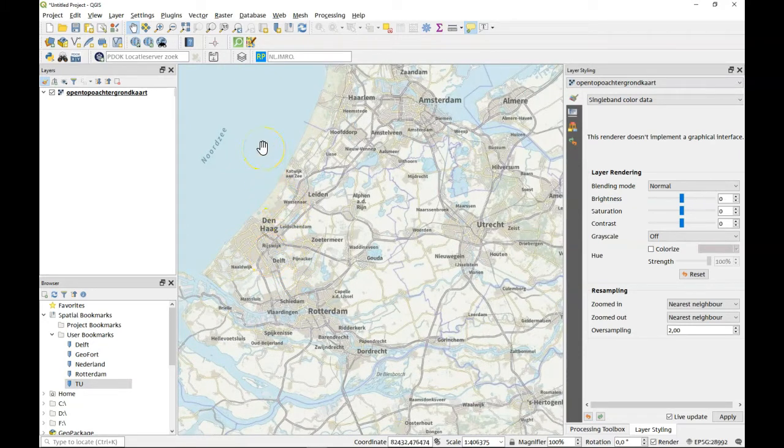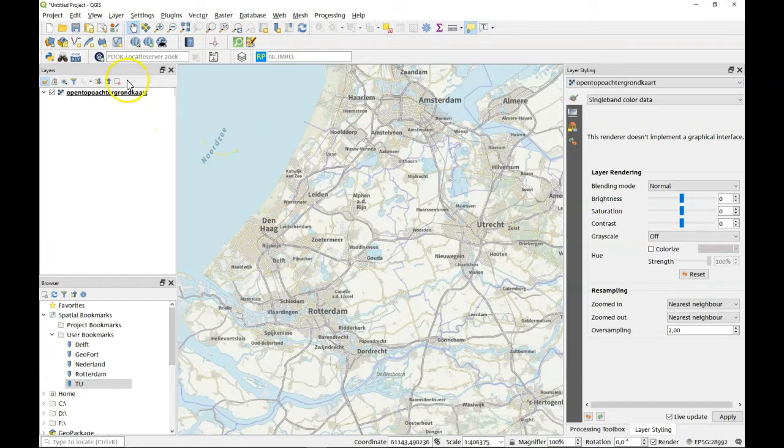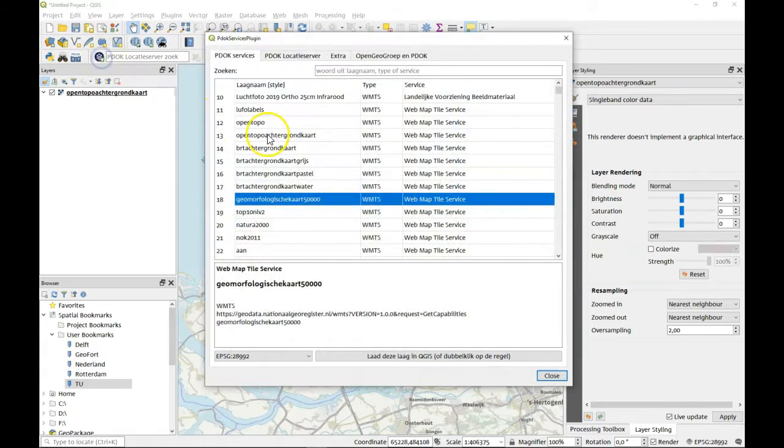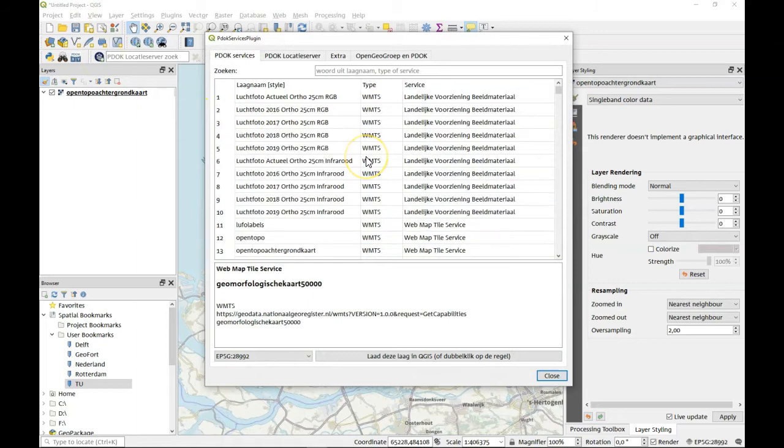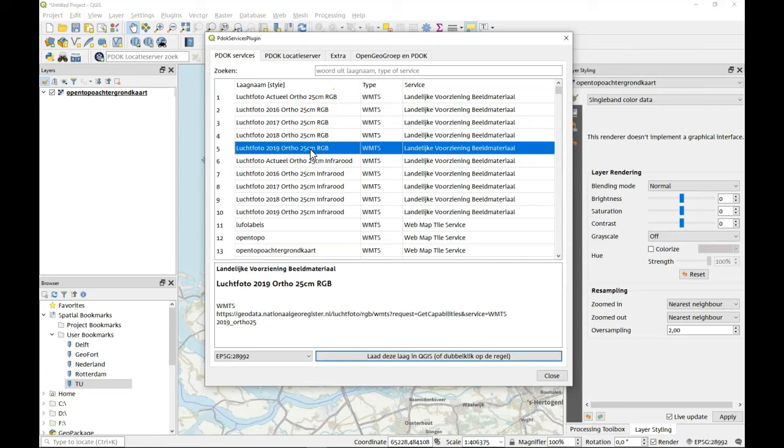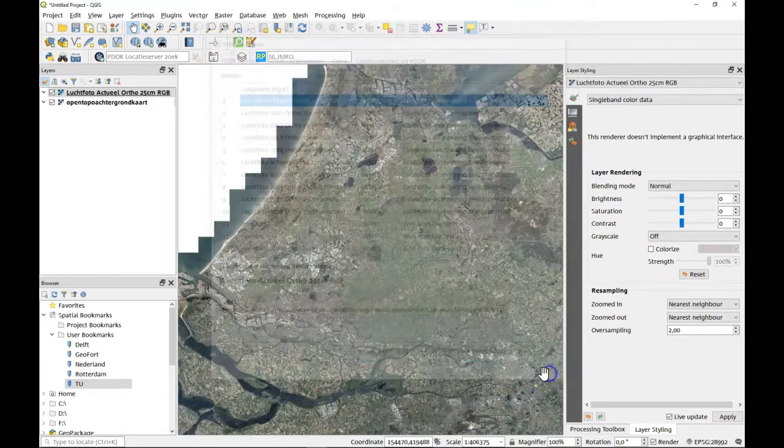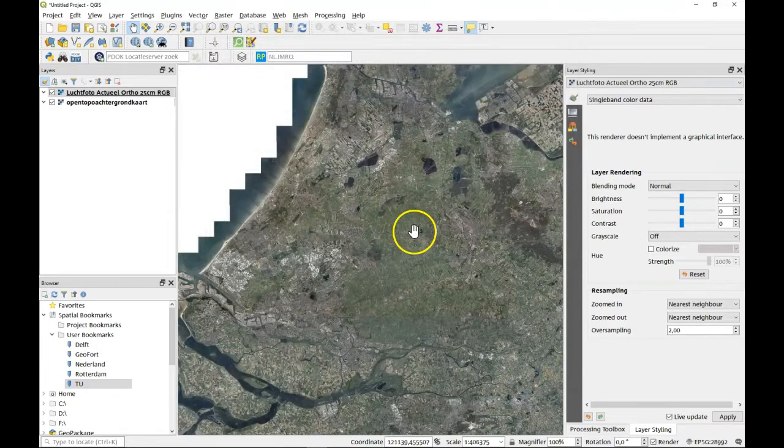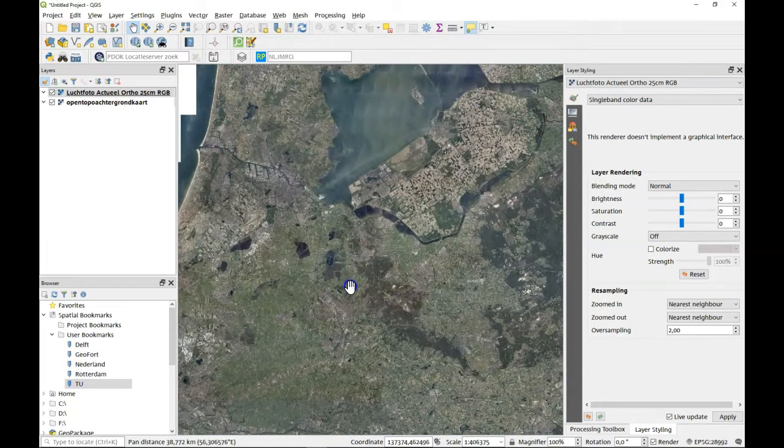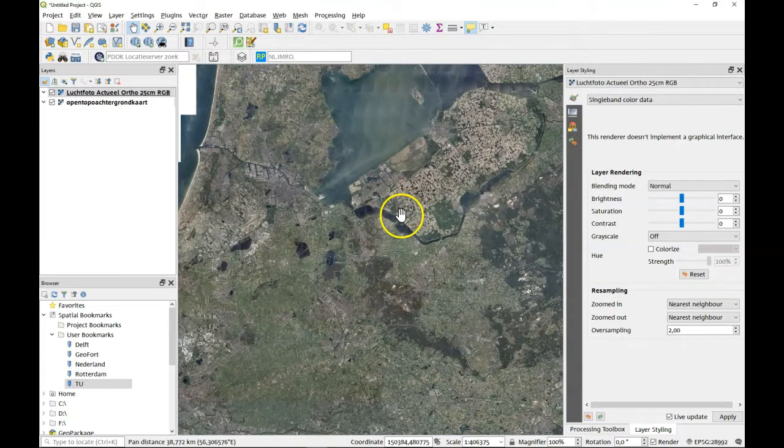There's a couple of ways to add different background layers to your project. One of course is the PDOK services plugin. And for example you could use aerial pictures. These are the most recent ones. So if I add this to the map you'll see we have aerial pictures for the whole of the Netherlands.